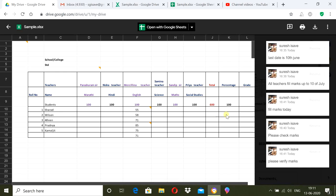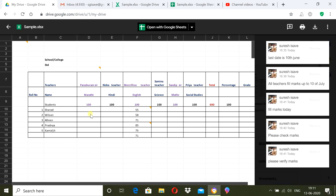Generally, what happens is that when the class teacher prepares the format, each teacher separately works on MS Excel, feeds their marks, and emails it to the class teacher. The class teacher then opens each sheet, copies, and pastes it into a single sheet. This takes time and copy-paste mistakes can happen.